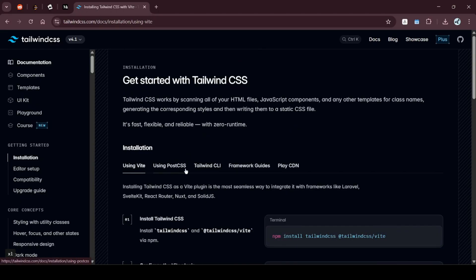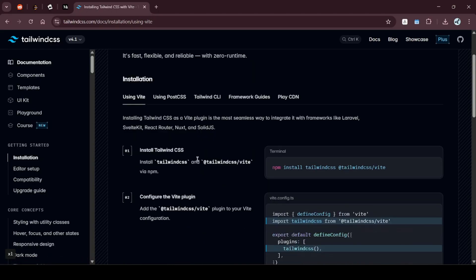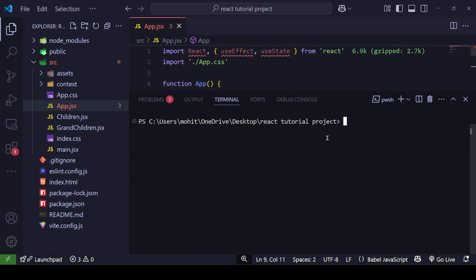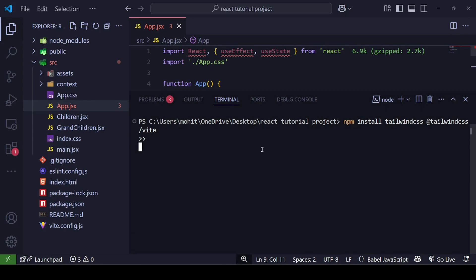I think the Vite guide will be the one we're using. Let's copy this dependency and go to our project. I'll open my terminal and install these two dependencies: tailwindcss and @tailwindcss/vite.